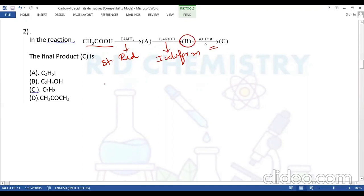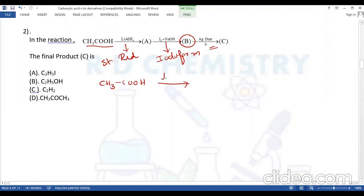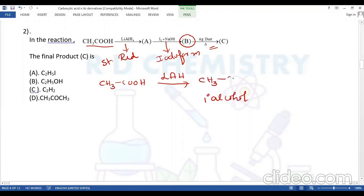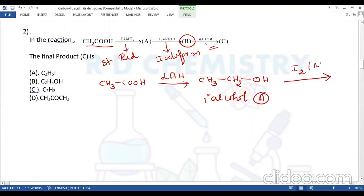Acetic acid, in the presence of the strong reducing agent lithium aluminum hydride, gives directly the primary alcohol. The number of carbon atoms remains the same — add hydrogen, remove oxygen — to give the primary alcohol (ethanol). This primary alcohol is then made to react with iodine and sodium hydroxide, which is the iodophoform reaction.